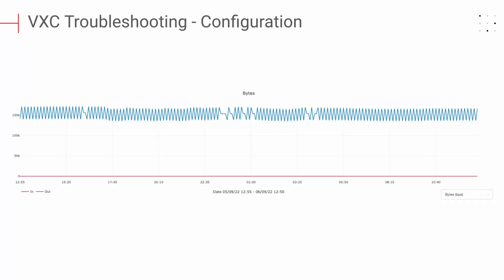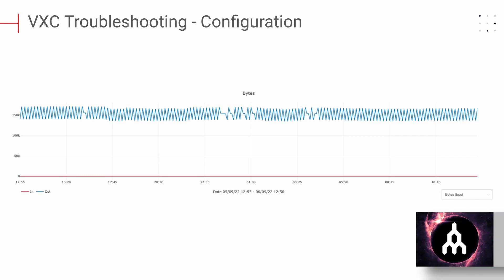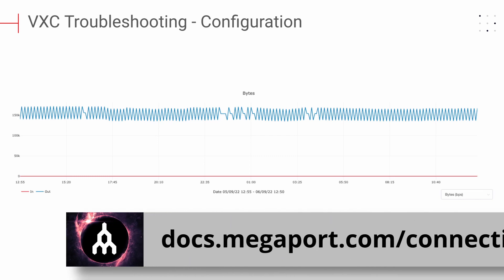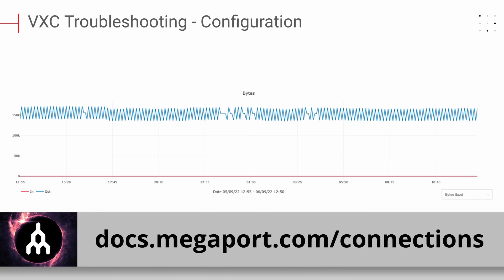One of the most common problems with new VXEs is incorrect configuration. This will often appear as a successfully deployed VXE, but there may be traffic in just one direction. This may be caused by an issue with BGP establishment, VLAN configuration, or other incorrect configuration setting. If your new VXE fails to transmit/receive traffic as desired, please review our configuration guides as discussed previously. Again, they can be located at docs.megaport.com/connections.